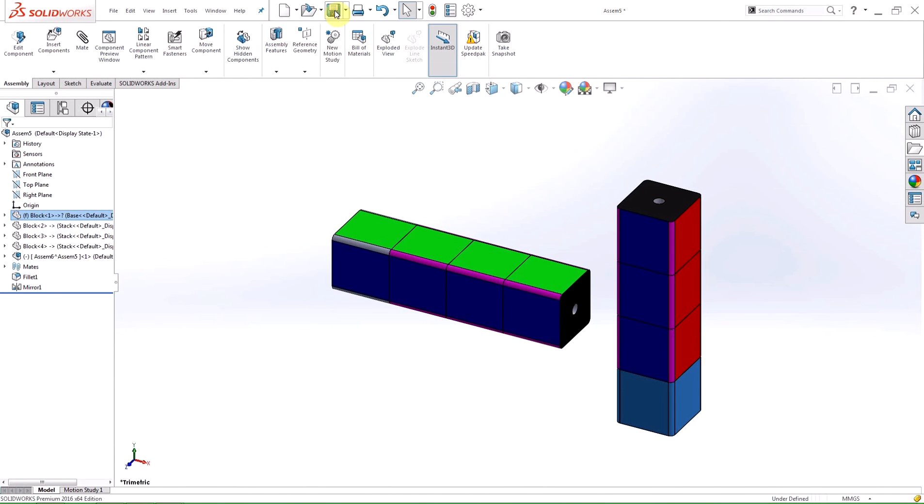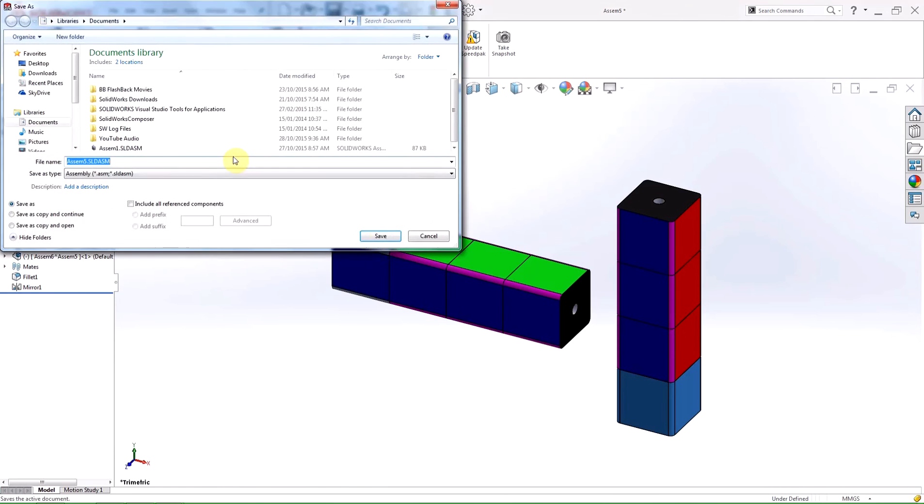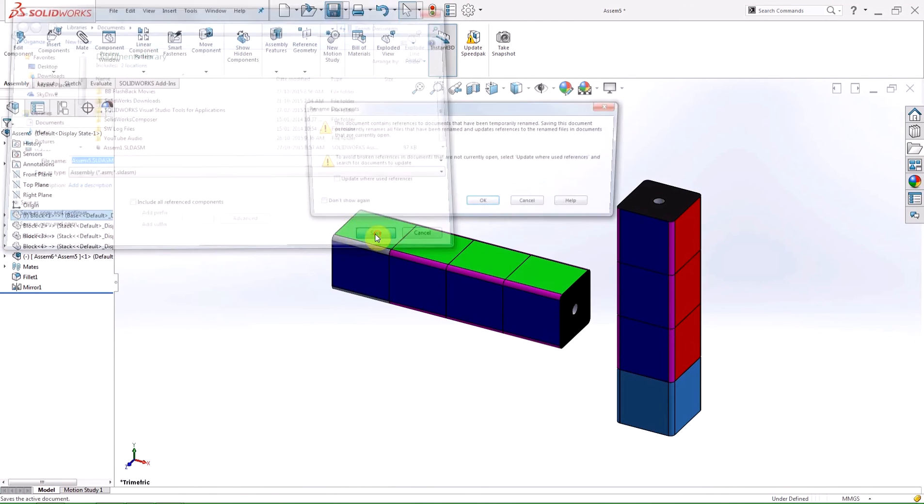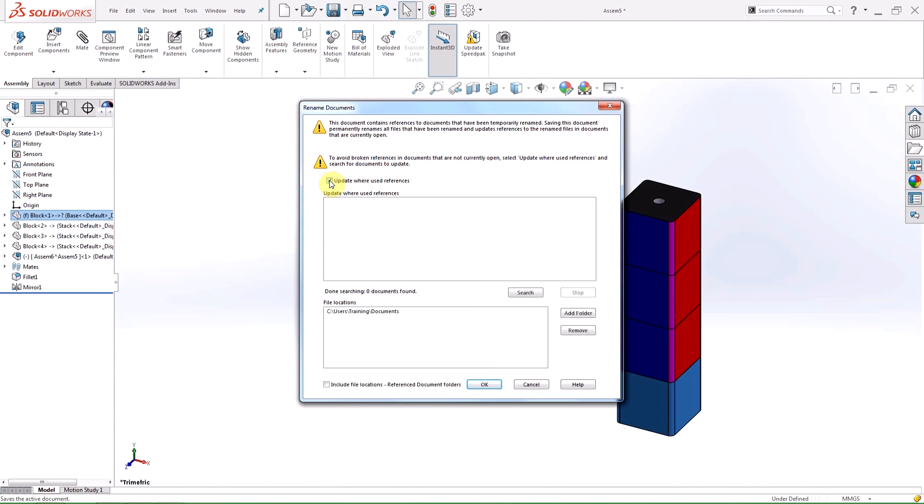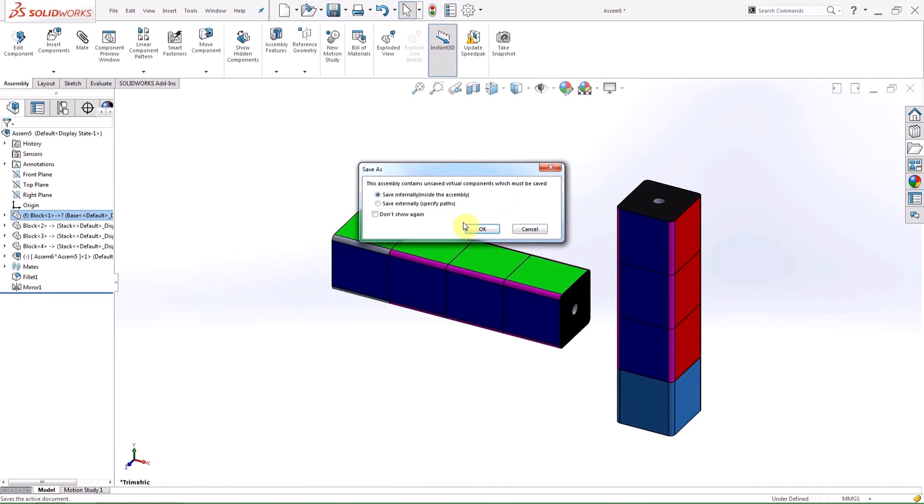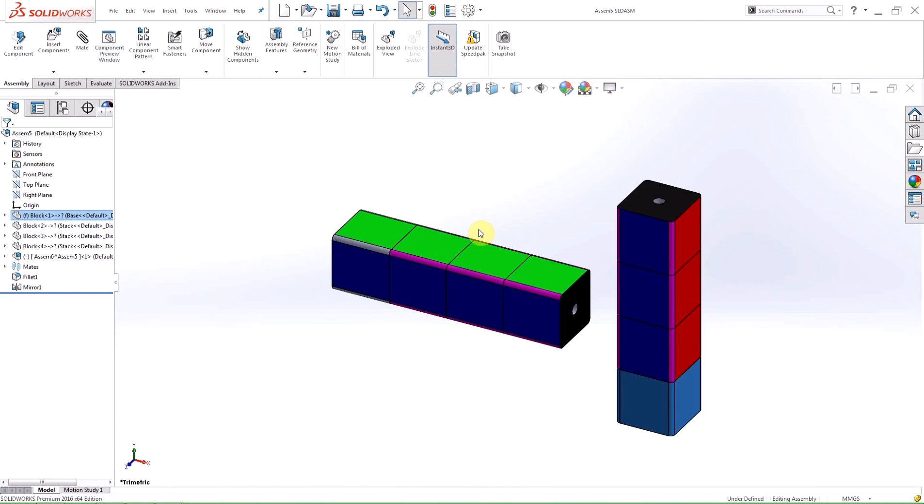When you save the assembly you'll be prompted by a rename documents dialog box. Within the box you can select update where used references and that will update all the documents referencing the renamed part that were not opened. This is a lot easier than having to go through the renaming process in the SOLIDWORKS Explorer application.